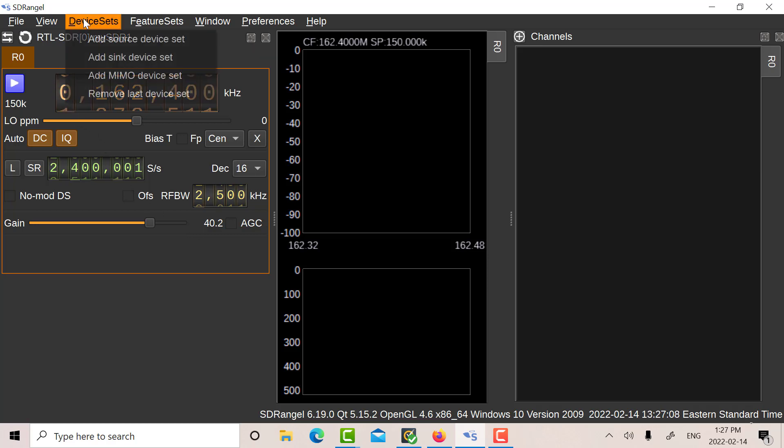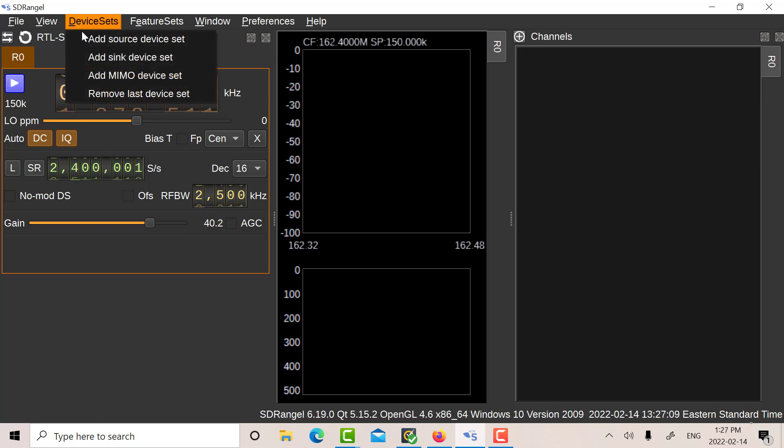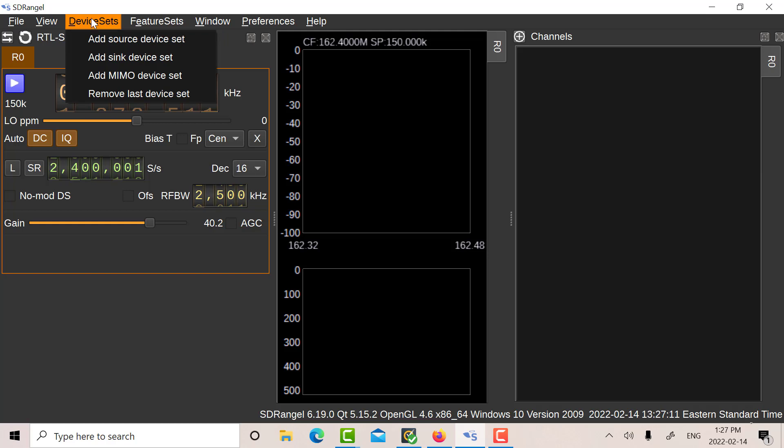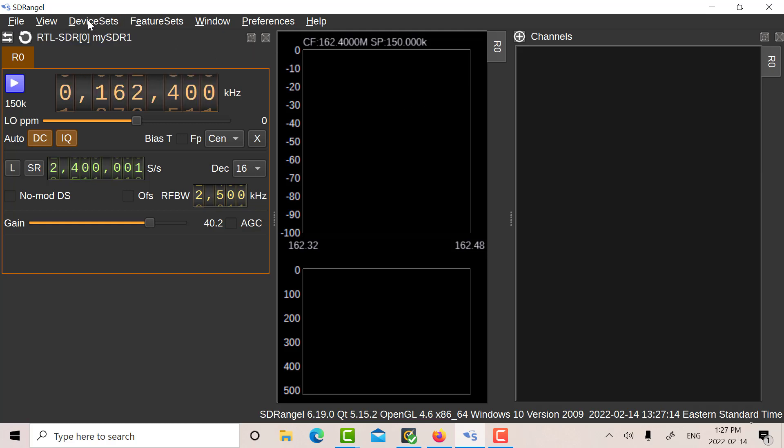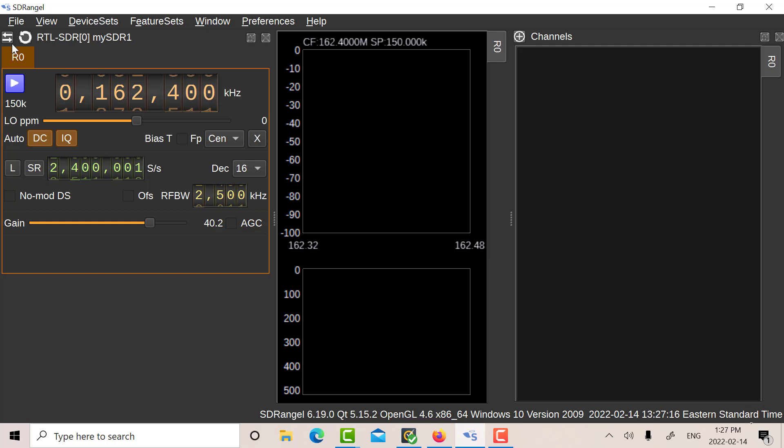I've got the full gain set up here. So that's located here, add source device set. Okay, so when you first open this thing up, you go to add source device set. And R0 will be your RTL.